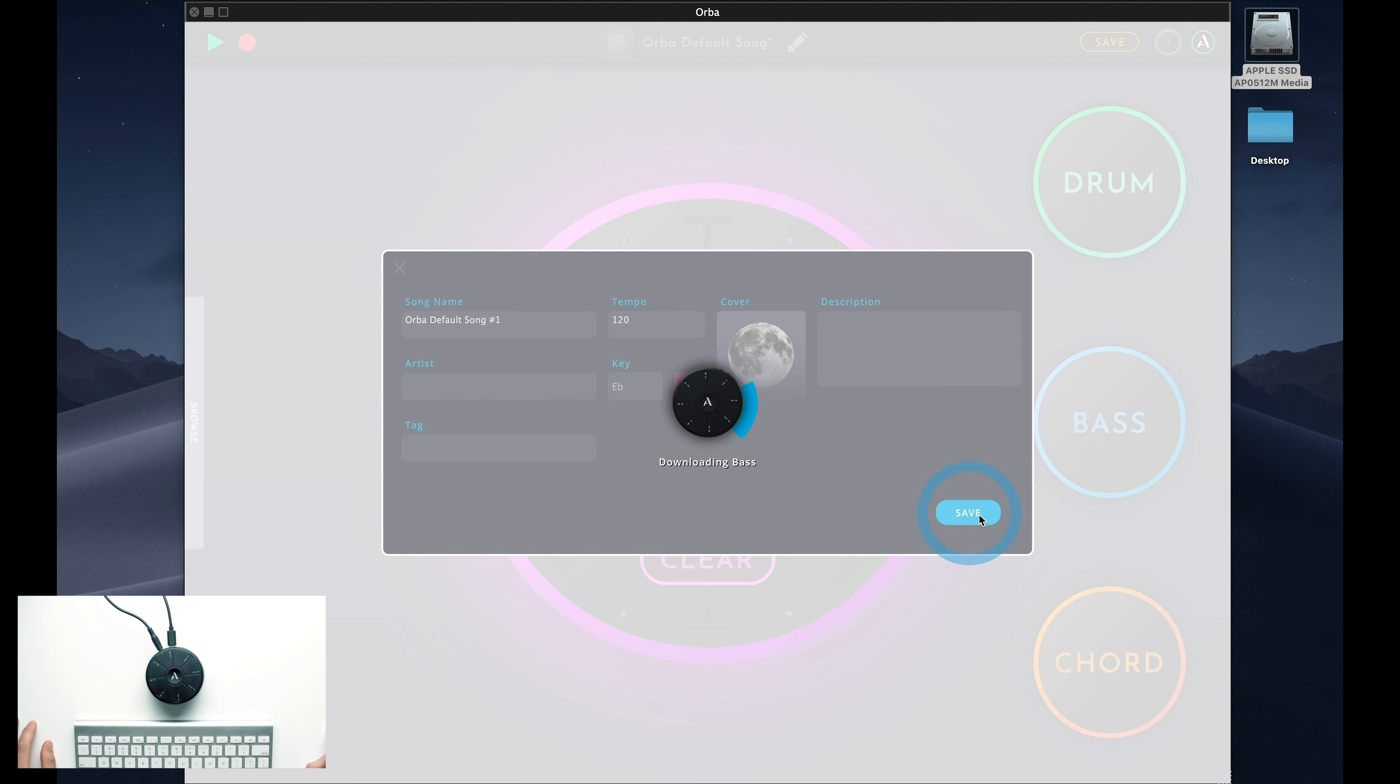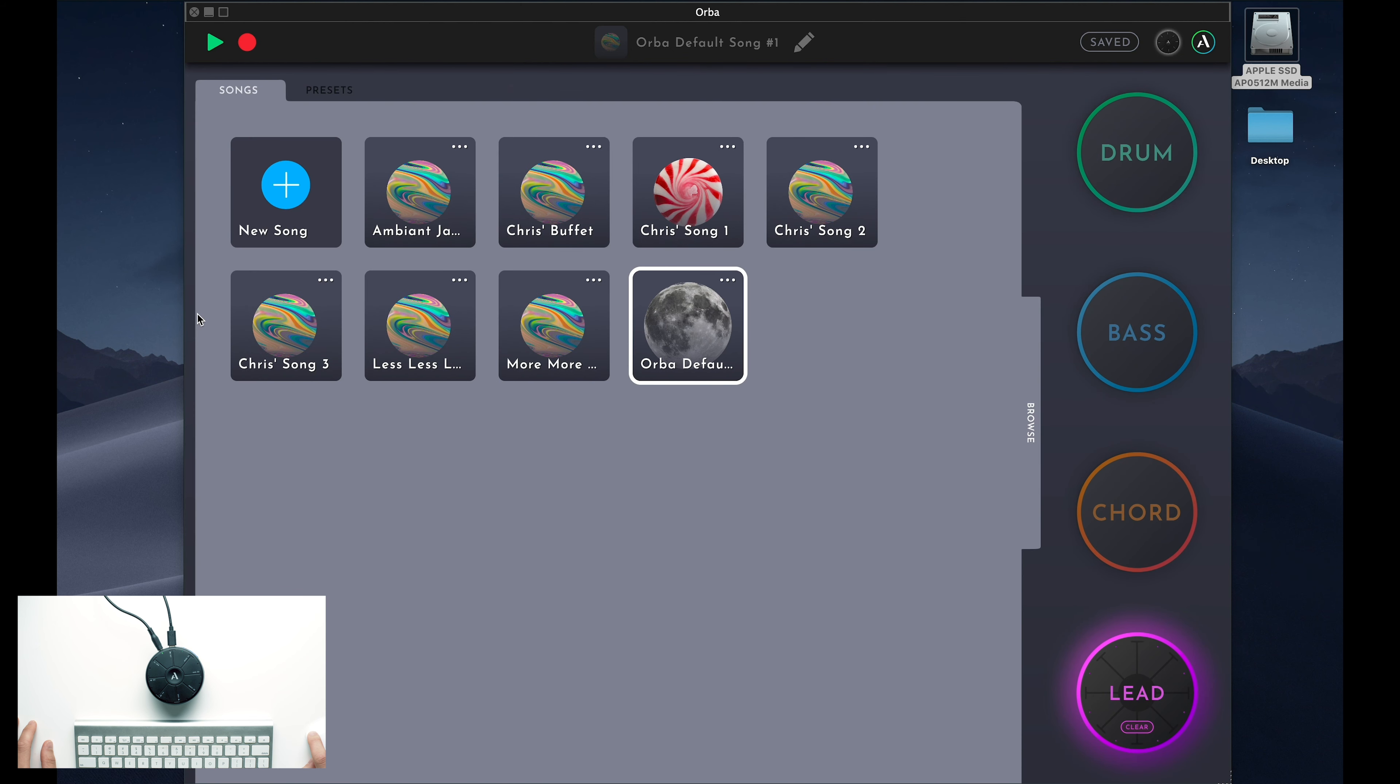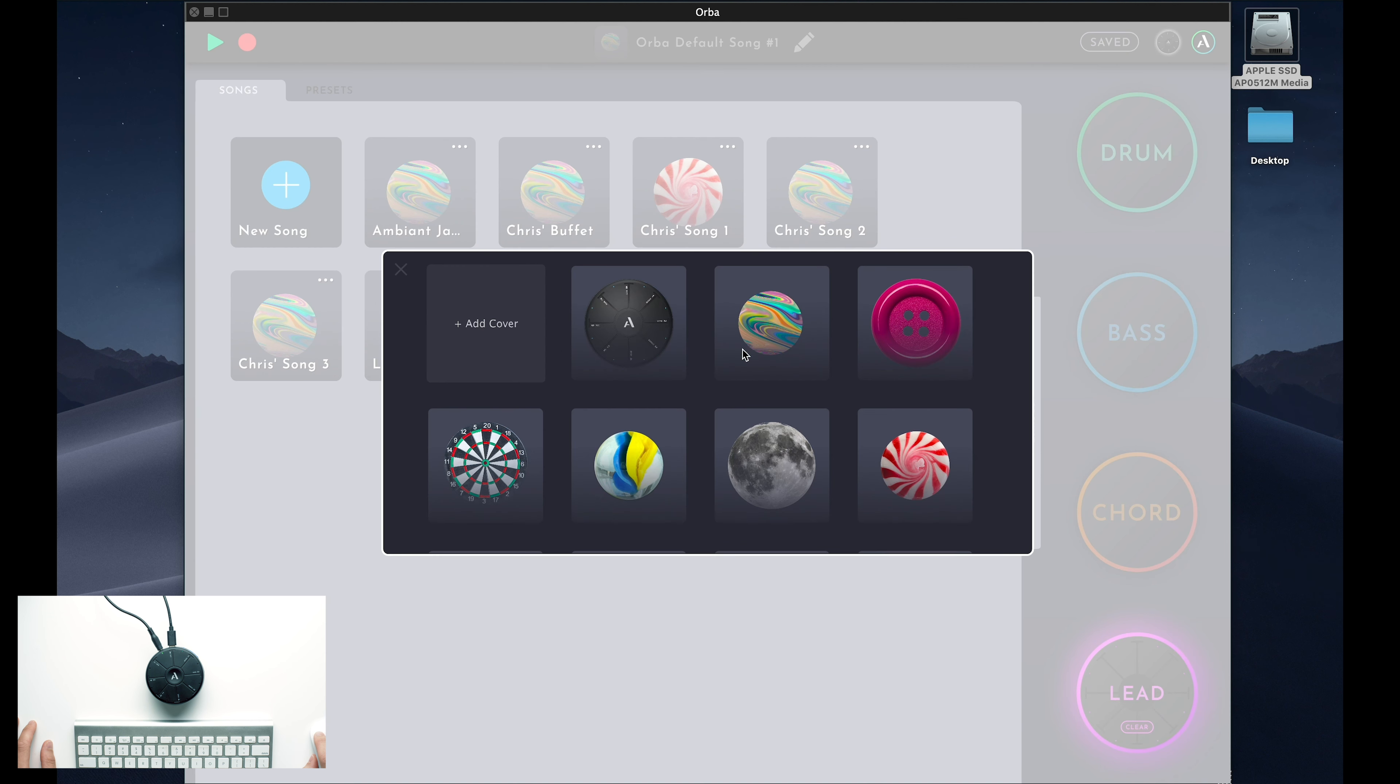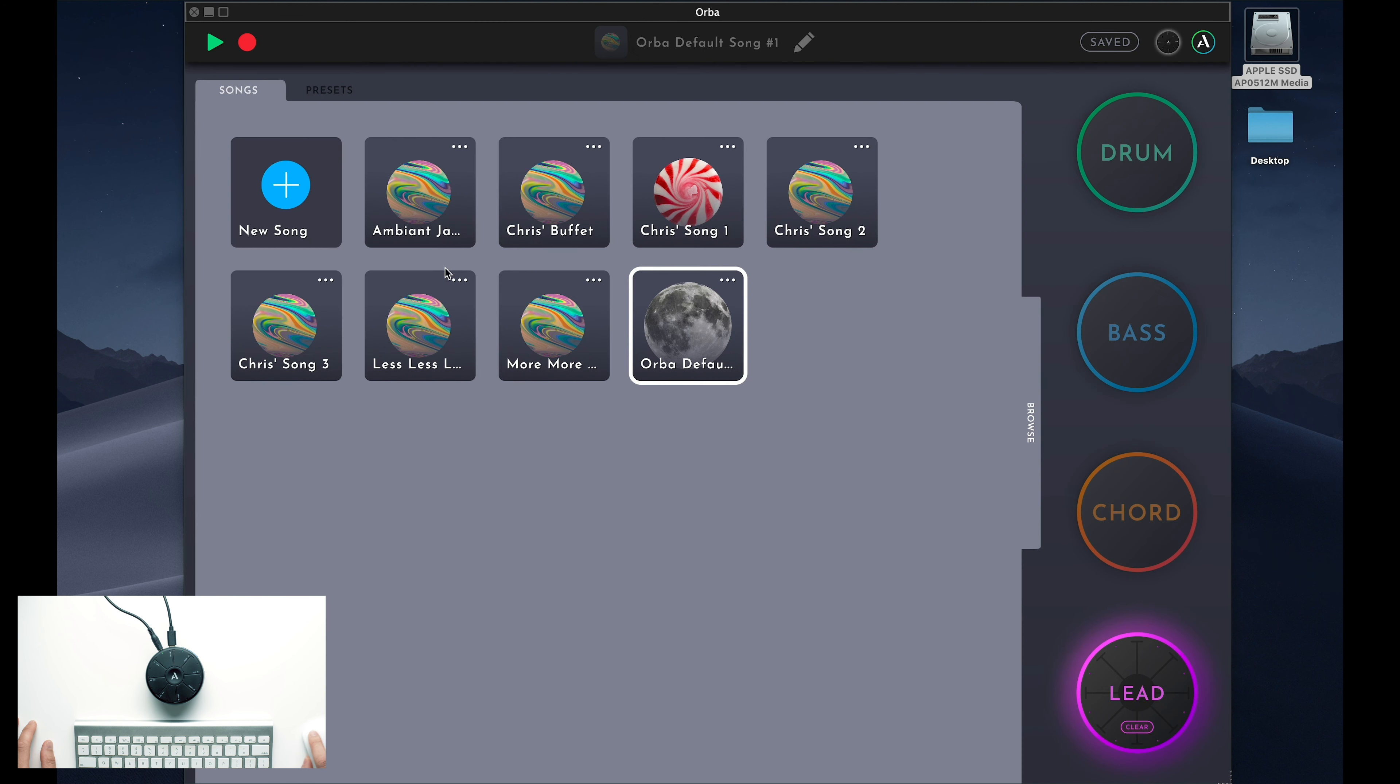To find your Songs folder, all you have to do is click this Browse tab on the left side of the window. When the tab slides out, you'll see all of your songs. Each song is a collection of presets, the MIDI you played, a key and tempo, plus fun metadata like tags, artists, and artwork. From here, you can listen back, keep working on your song, and even choose to share your new creations with your friends.